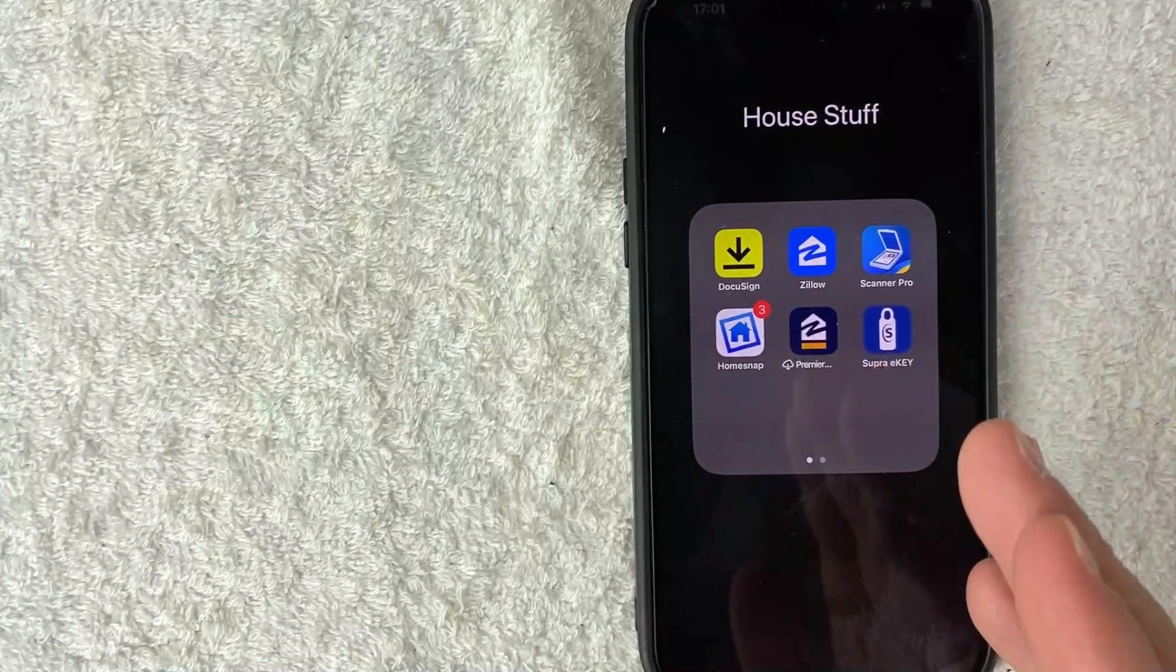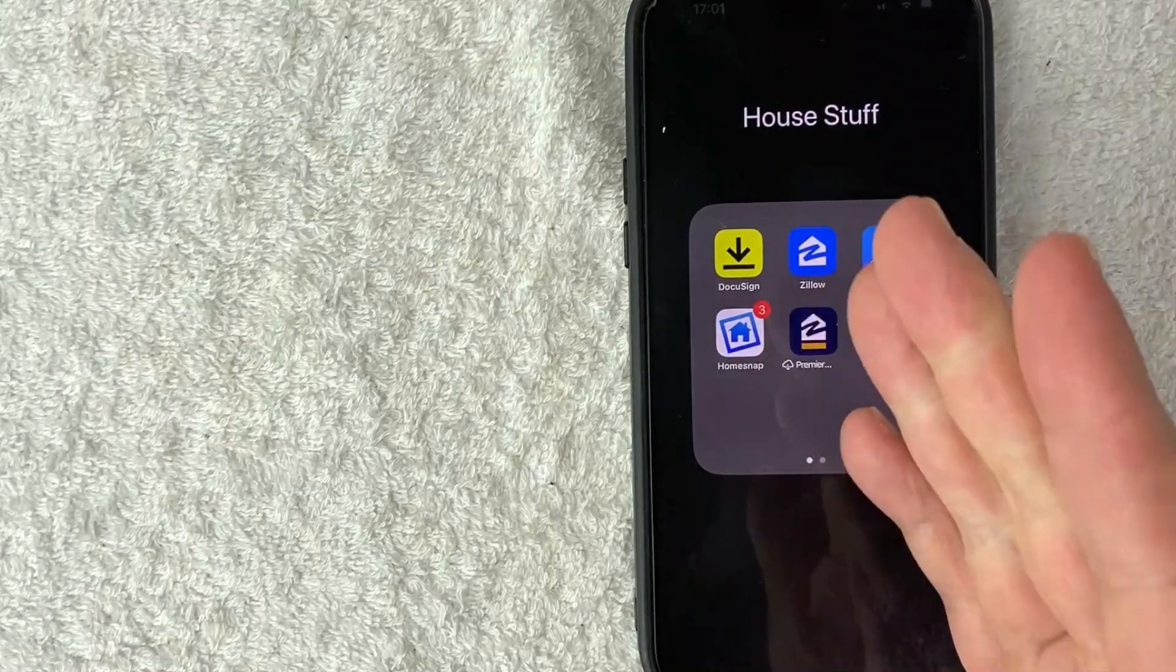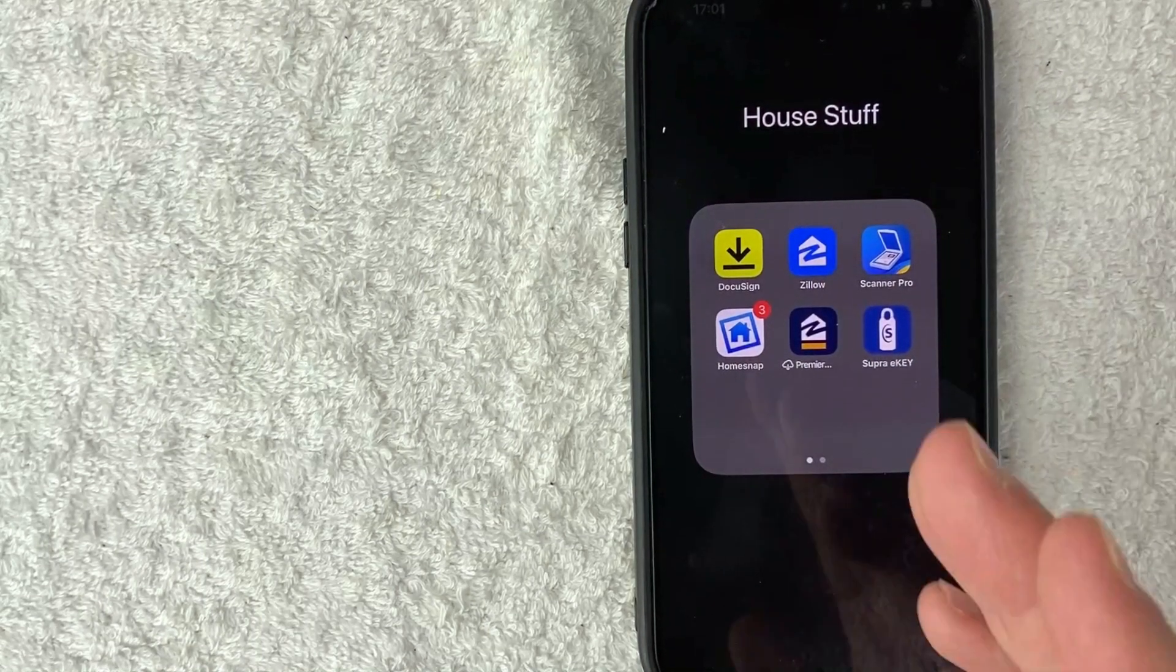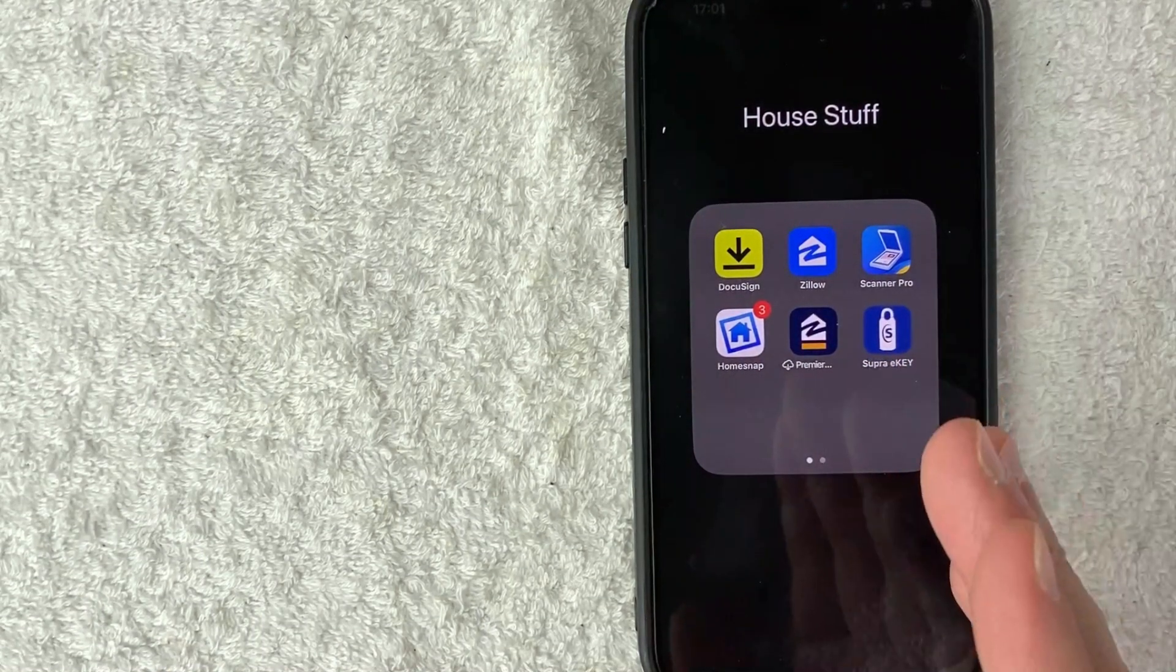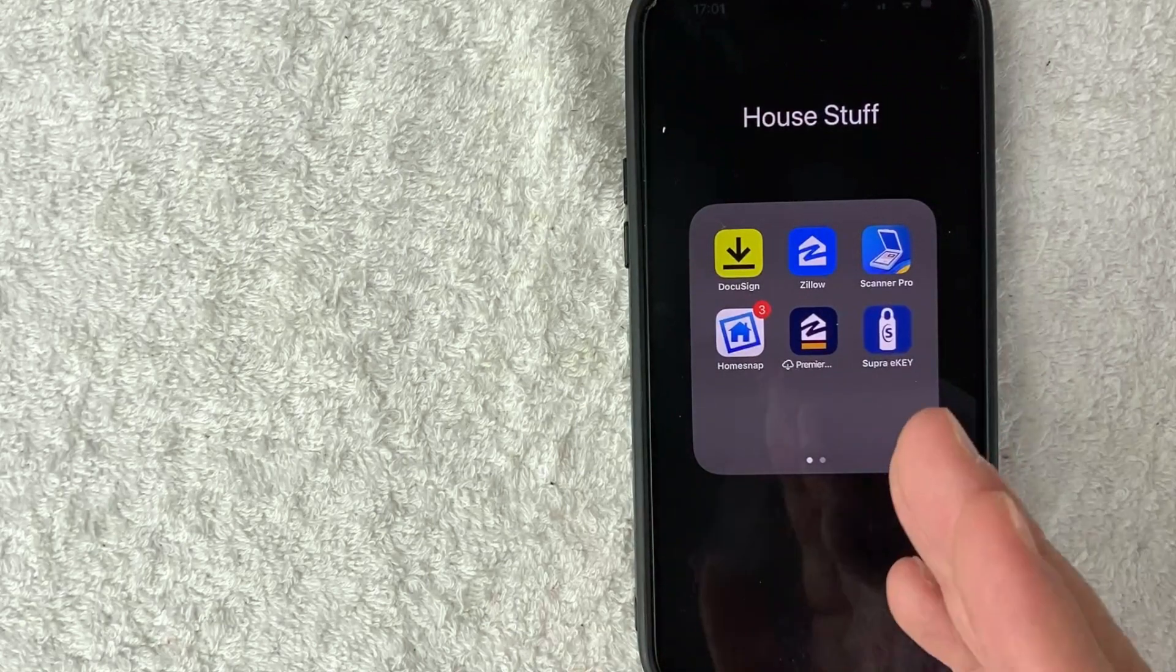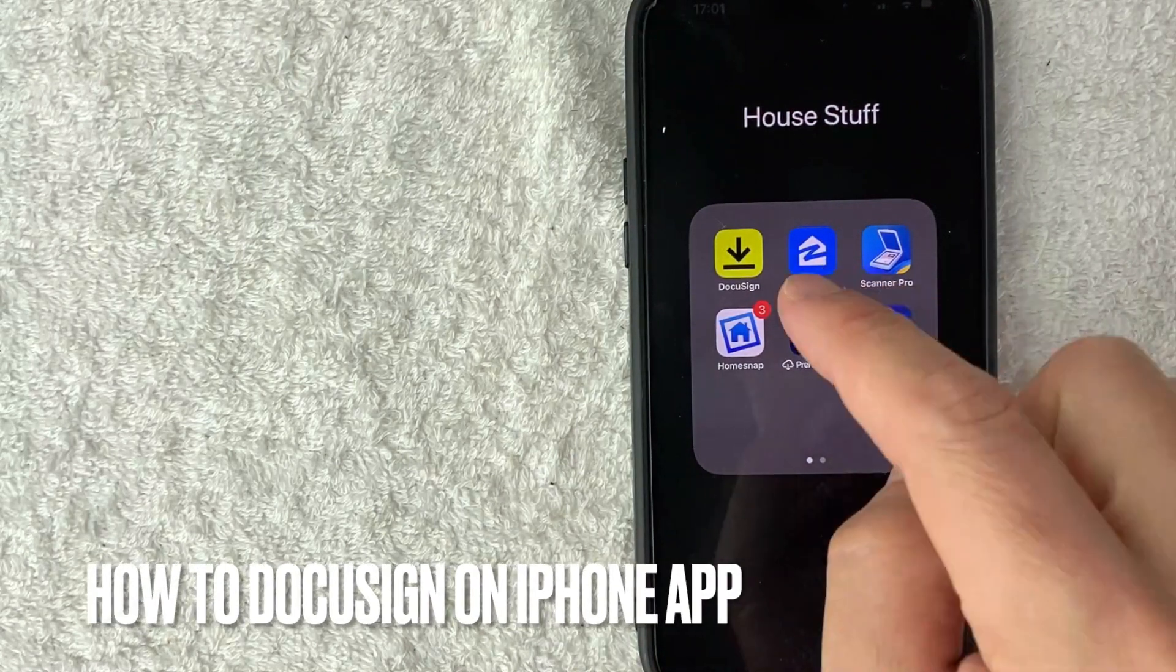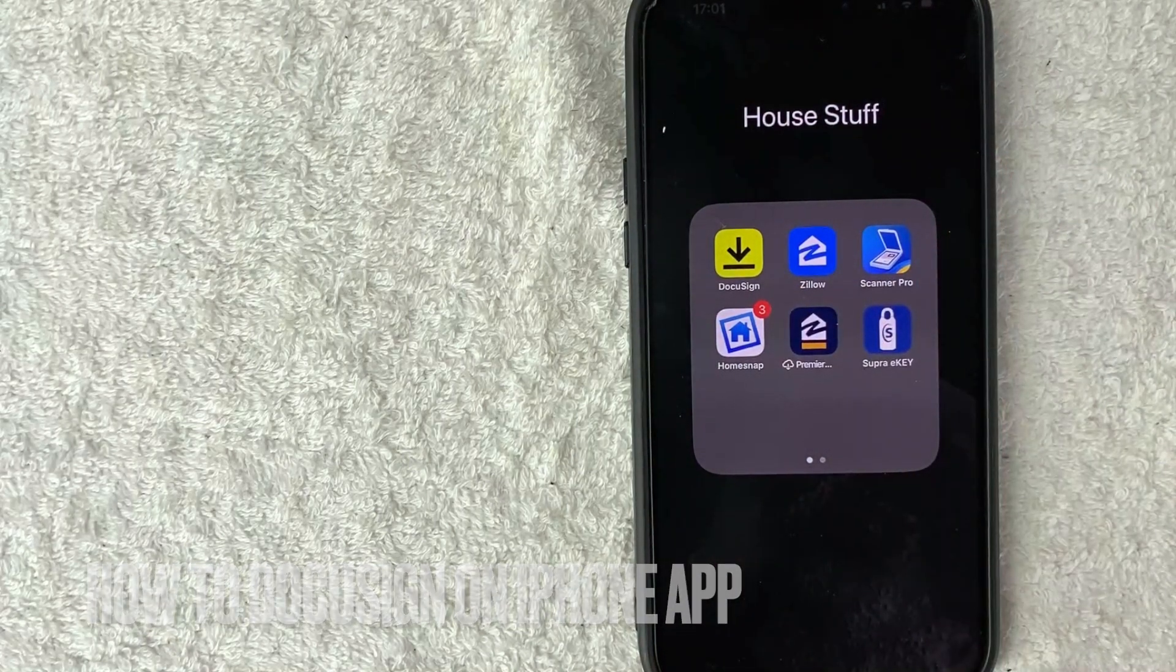Hey, welcome back guys. So today on this video, we are talking about DocuSign and more specifically, I'm going to quickly answer a question I keep getting a lot on one of my other videos: how do you DocuSign on your iPhone? So let's go ahead and talk about this.